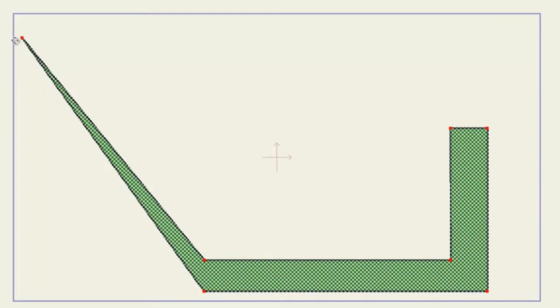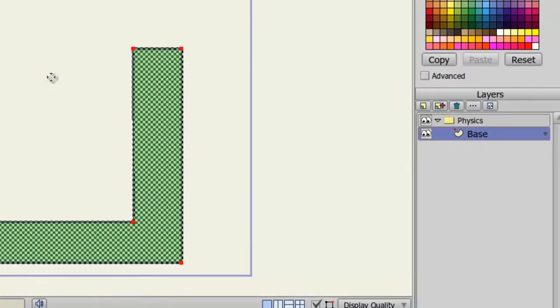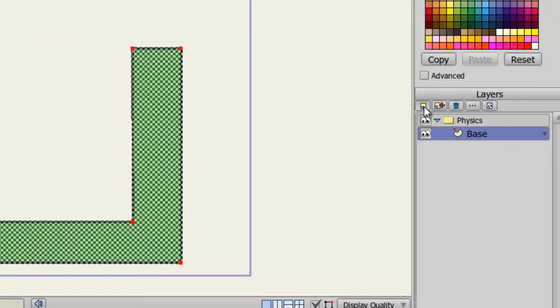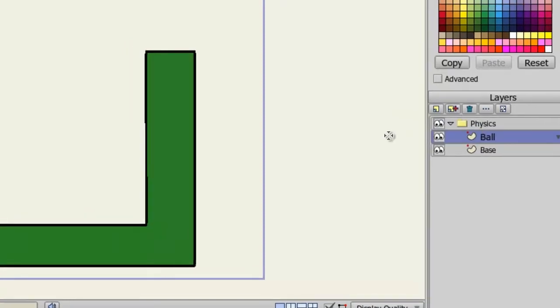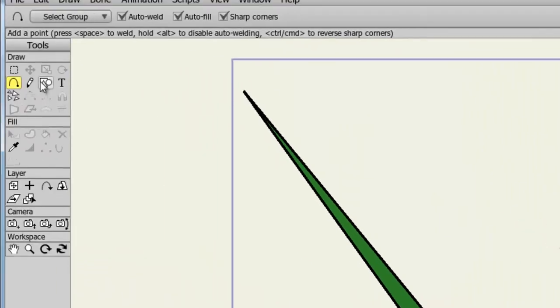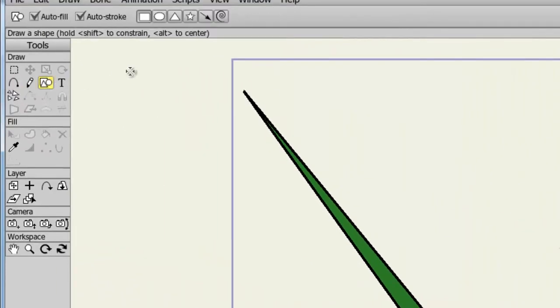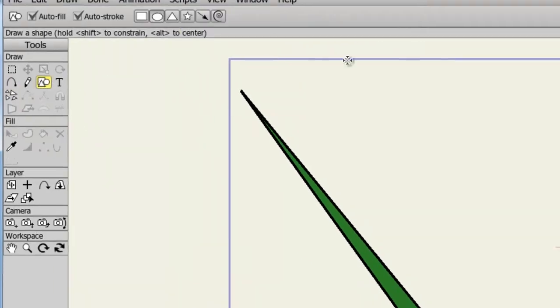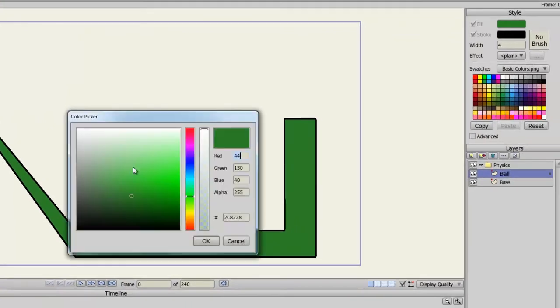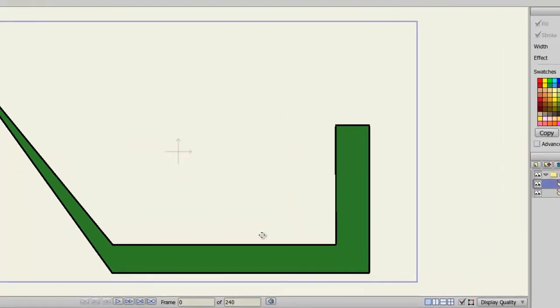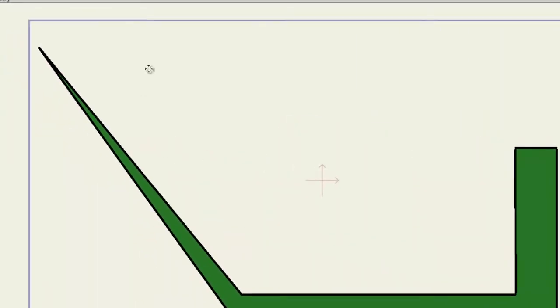Next we'll create the object that's going to collide into our second object. So, I'll make a new layer, a vector layer. I'll name this Ball, grab my Shape tool, and select the Oval. Choose a Fill color. I'll make it red. And I'll draw the oval right about here.